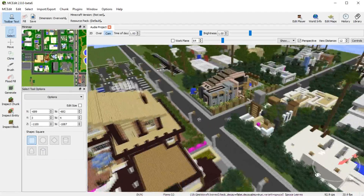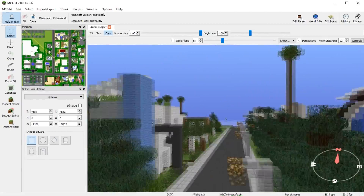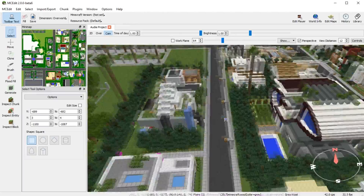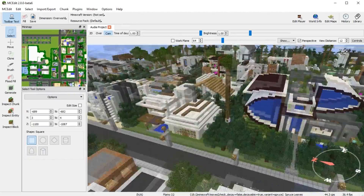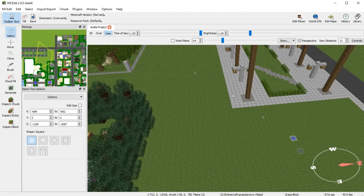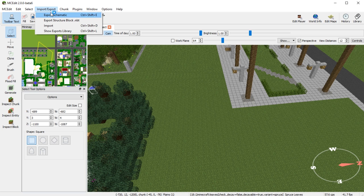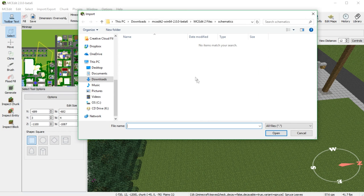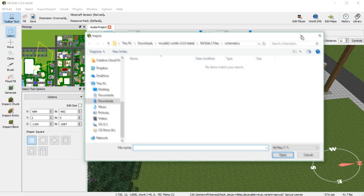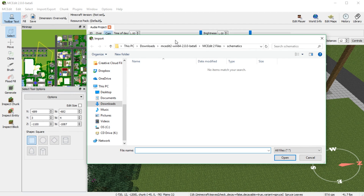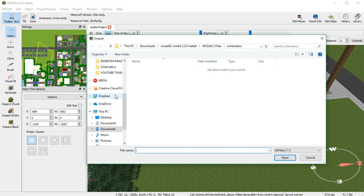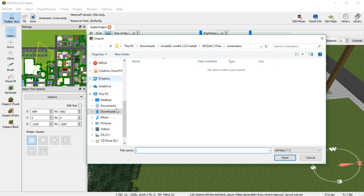Here's the big difference with the newer MCEdit: the layout for exporting and importing is completely different from the old version. Instead of the bottom area, go up to Import/Export. From there you choose whether to export or import a schematic. If you press Import, it brings up the schematics folder. You'd look for a schematic file — let me find one to demonstrate.